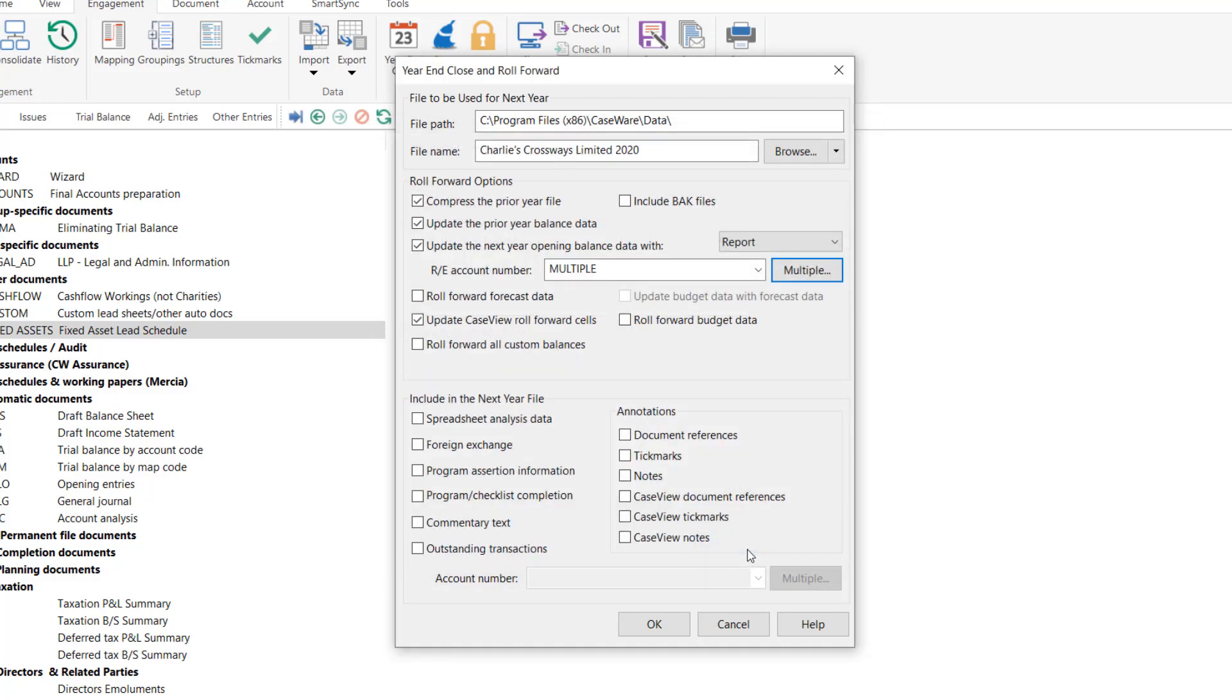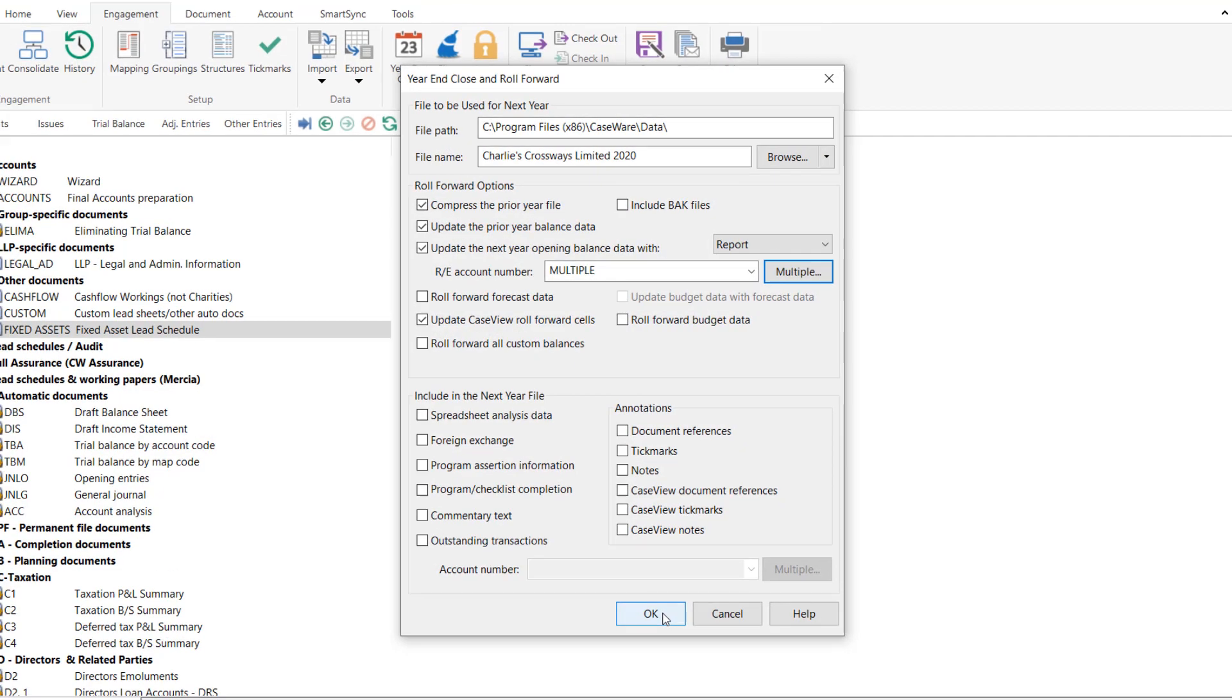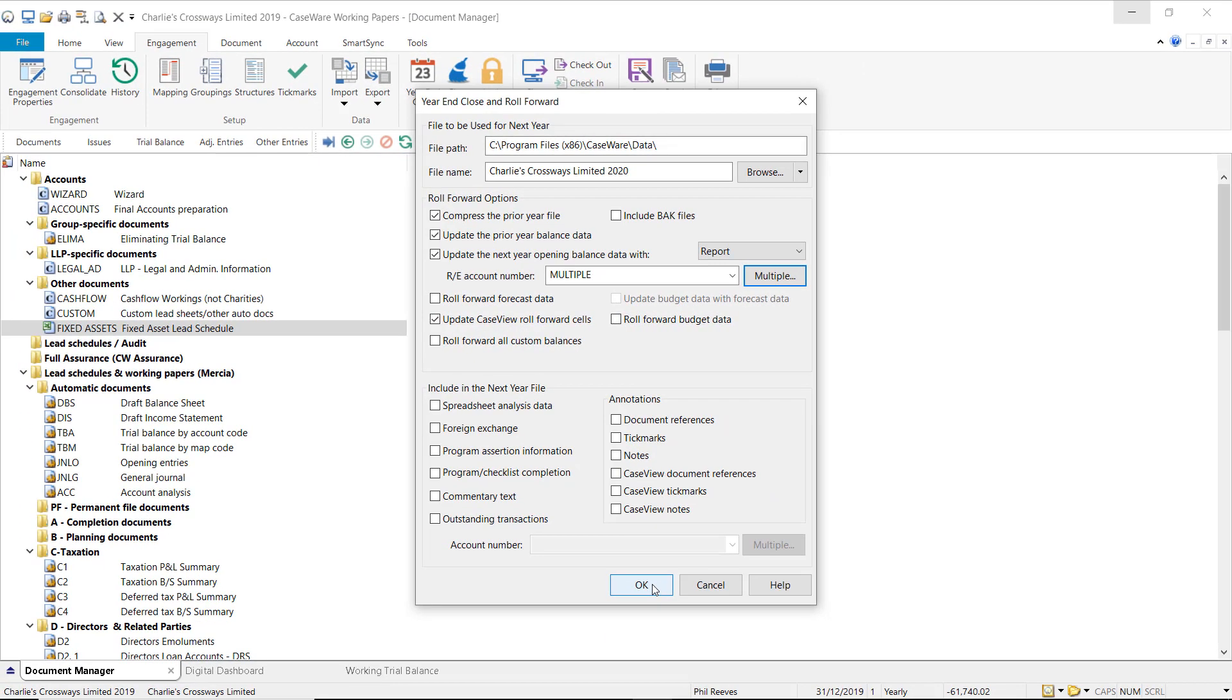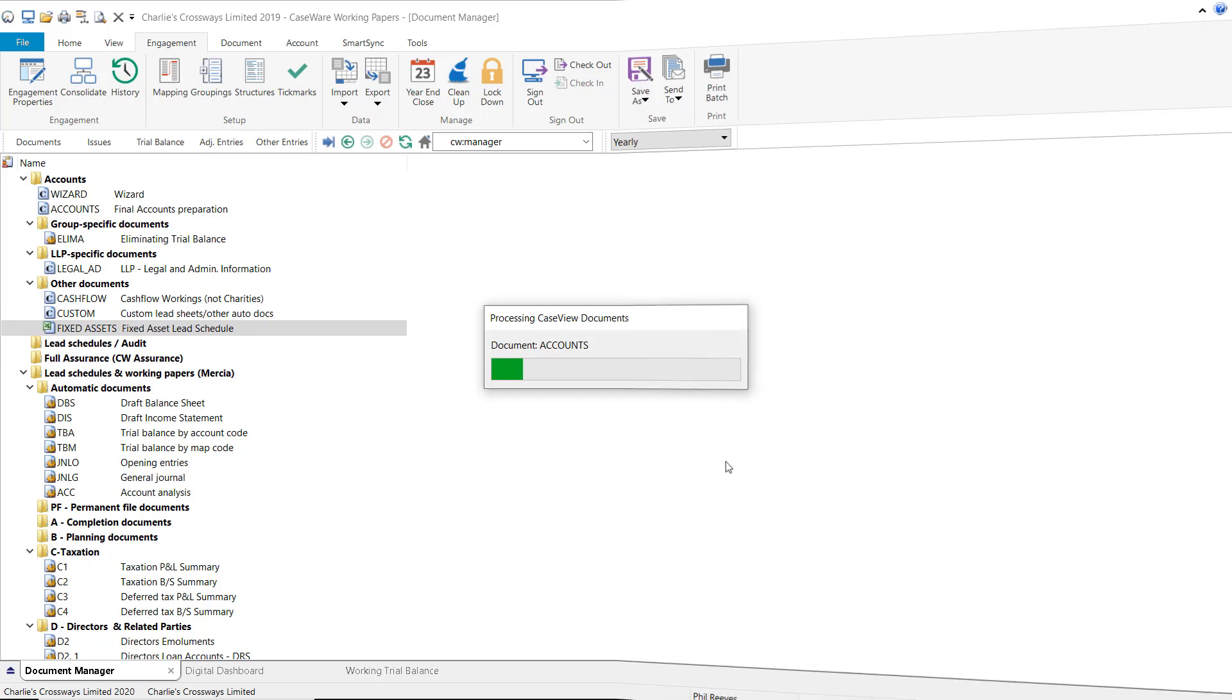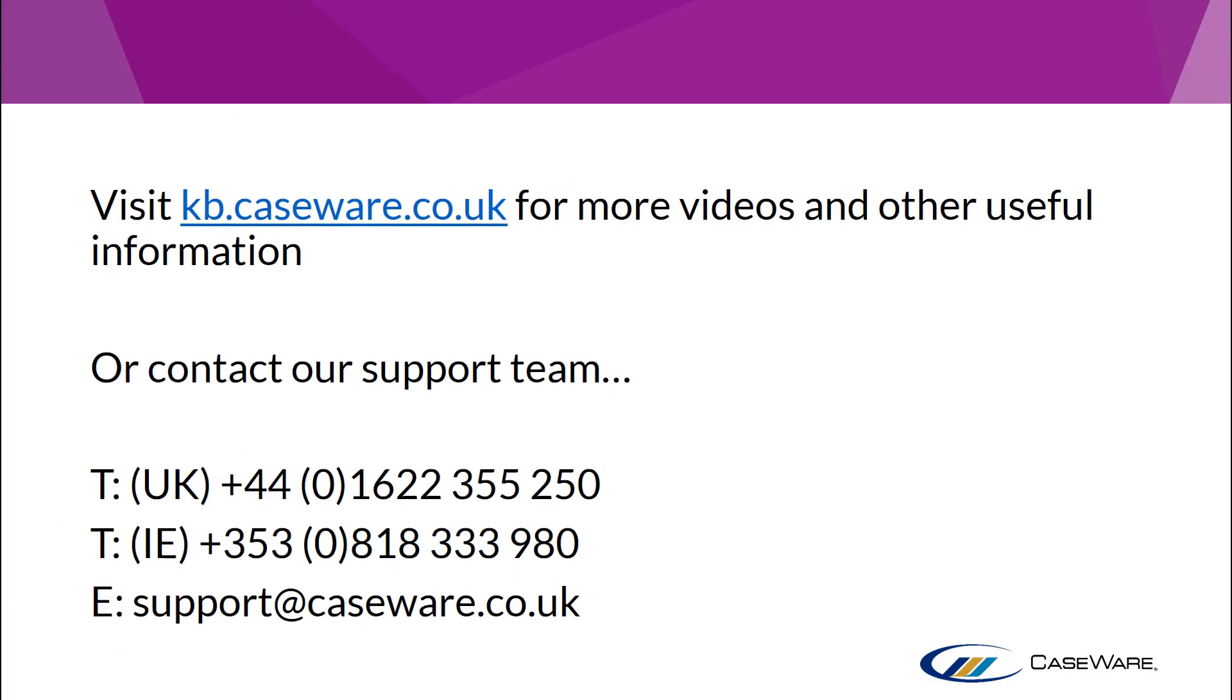You can now click OK to finish the year end close process and create a new file for the next financial period. For further guidance on the remaining tick boxes available when running the year end close, please visit our knowledge base or contact our support team using the information displaying on screen.